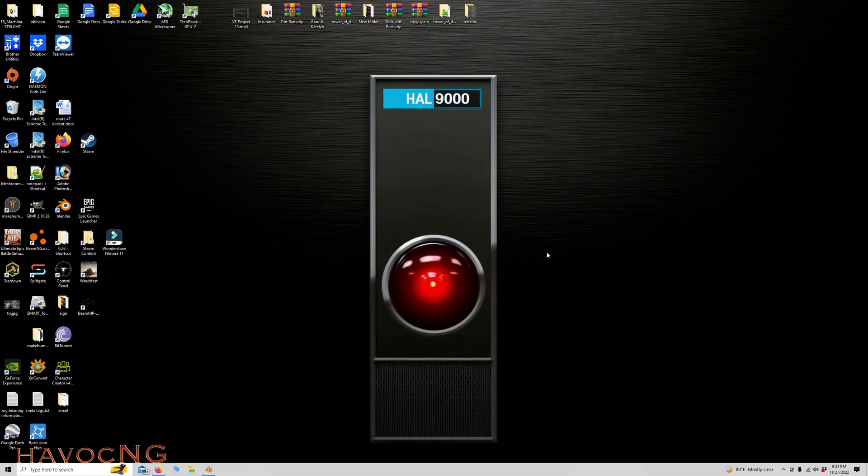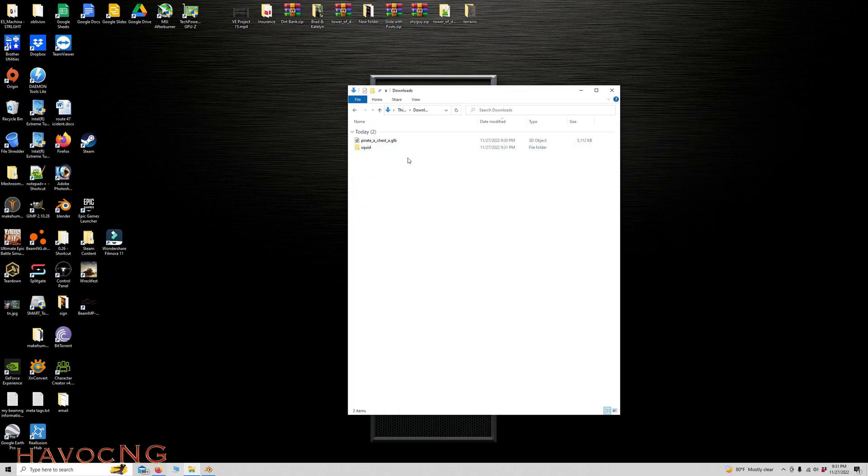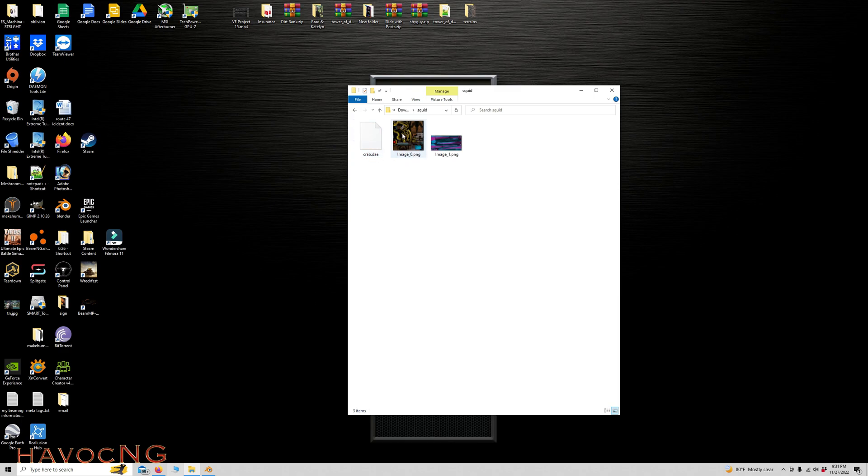Let's shrink that down. Let's go back to my Downloads folder. Make sure everything is there. There's the Squid. And there's the DAE and the two materials.